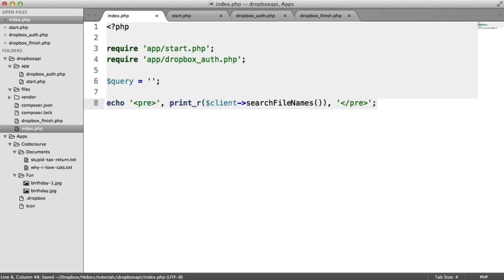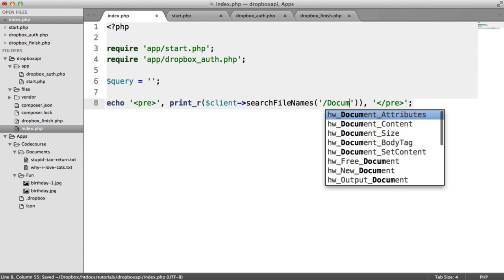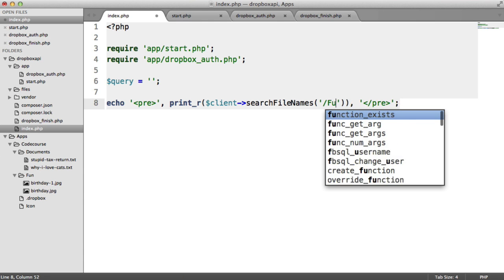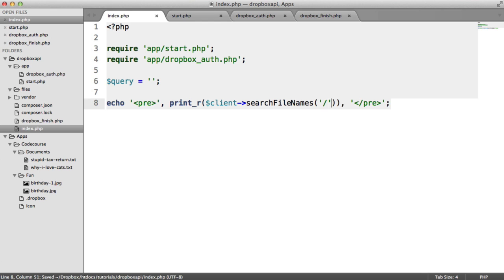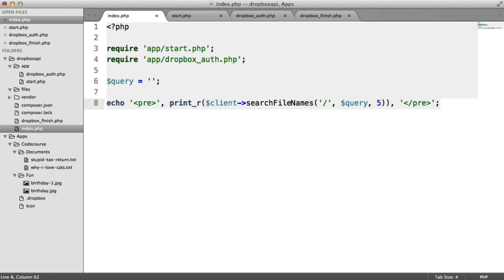We want to pass in the directory we're looking in. So for example, that could be documents. It could be fun or just the root directory. We want to pass the query in, the limit. So that's an integer. It could be 5, 10, whatever you want. In my case, I'll just do 5.